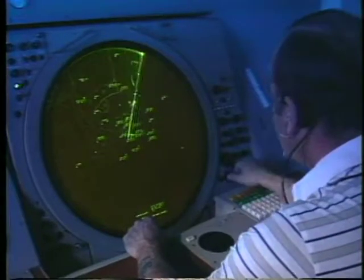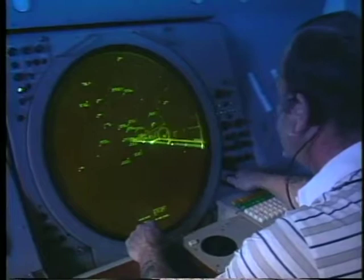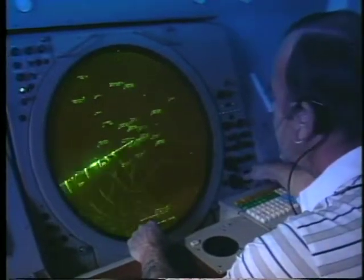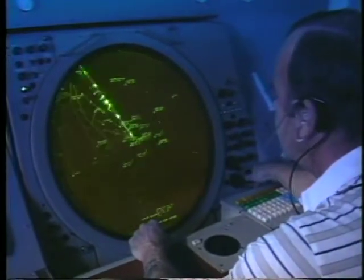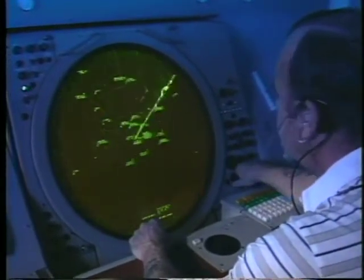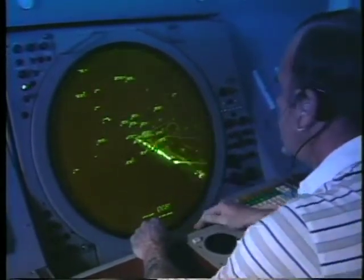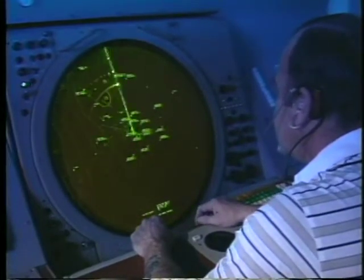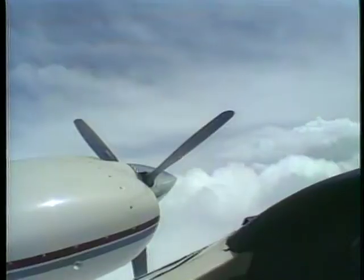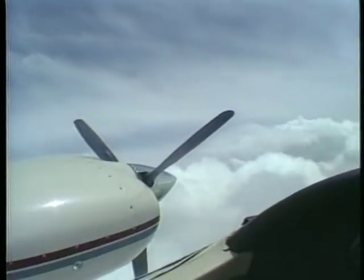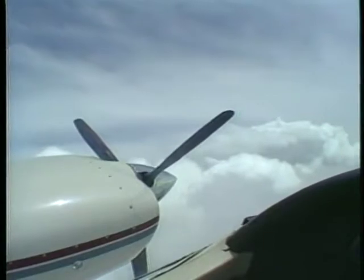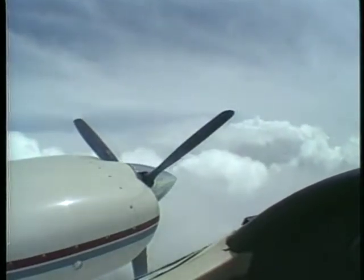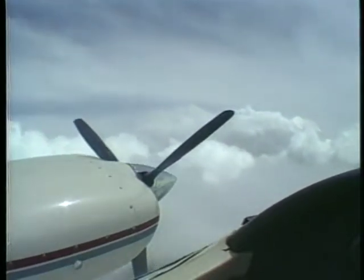If radar service is available, request vectors as soon as possible. This reduces your workload and usually results in less maneuvering during the approach. Don't hesitate to advise the controller of your emergency situation so you can get traffic priority.